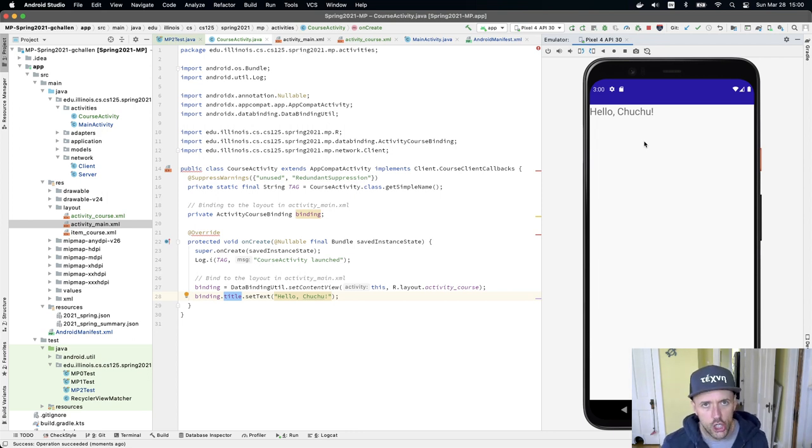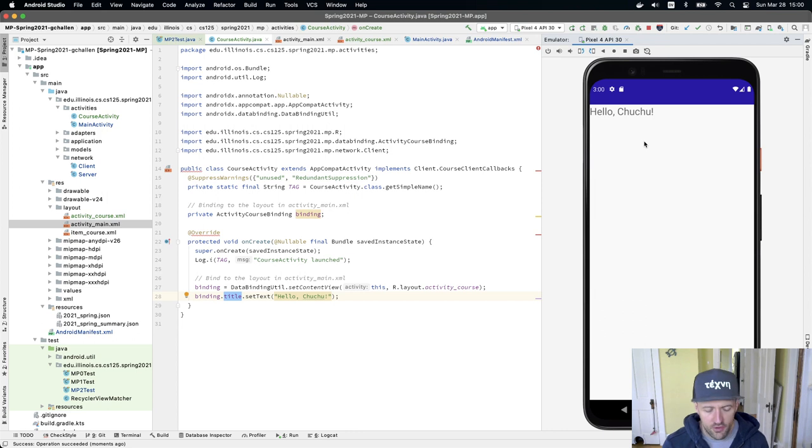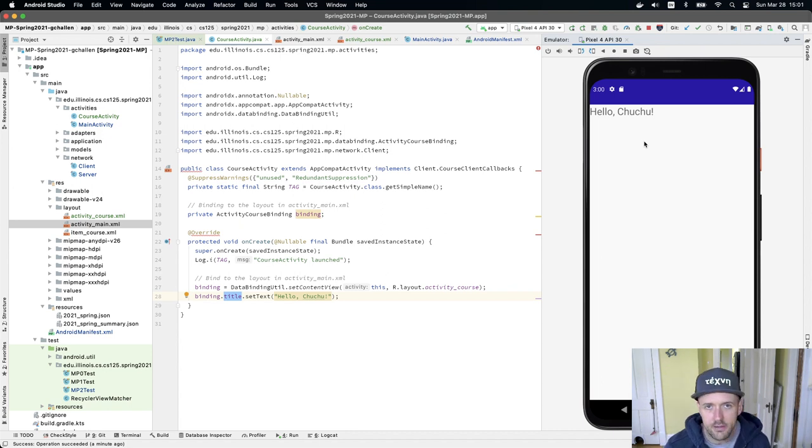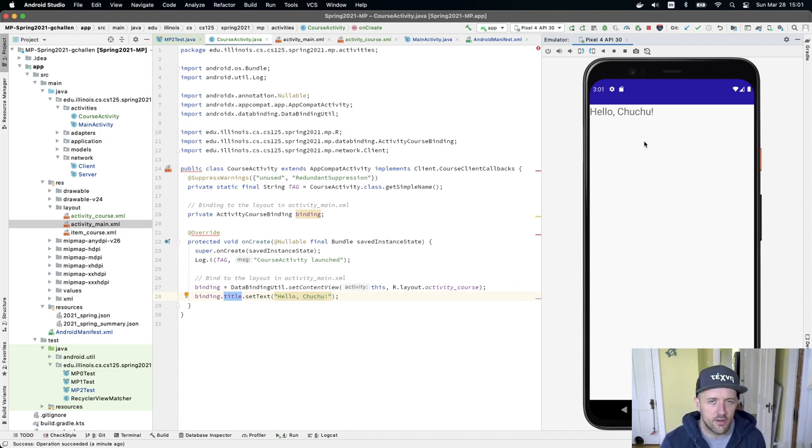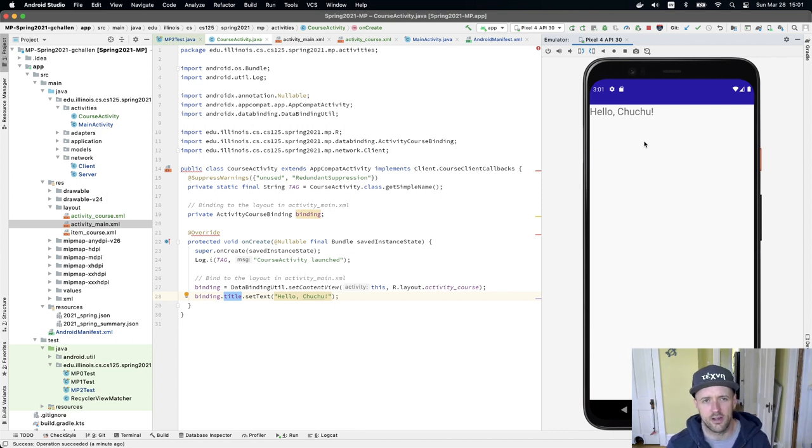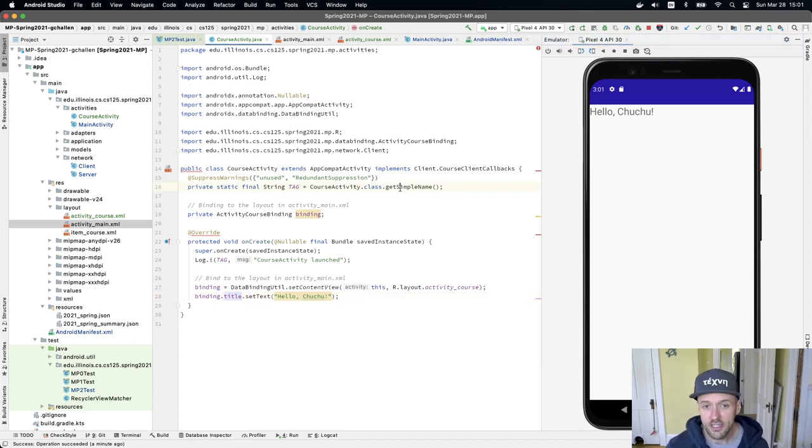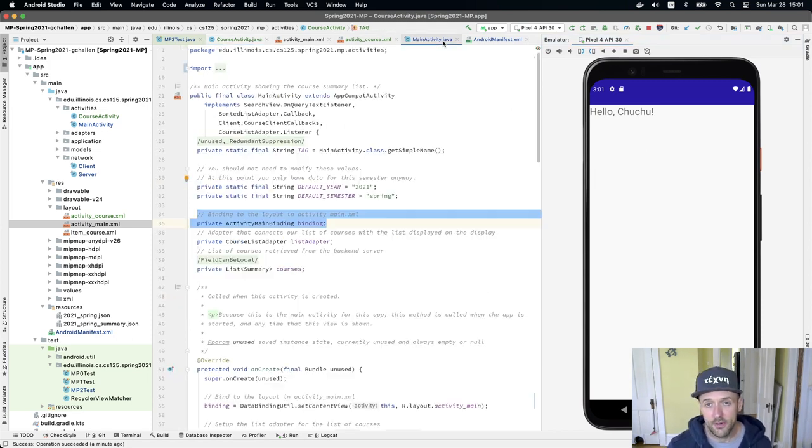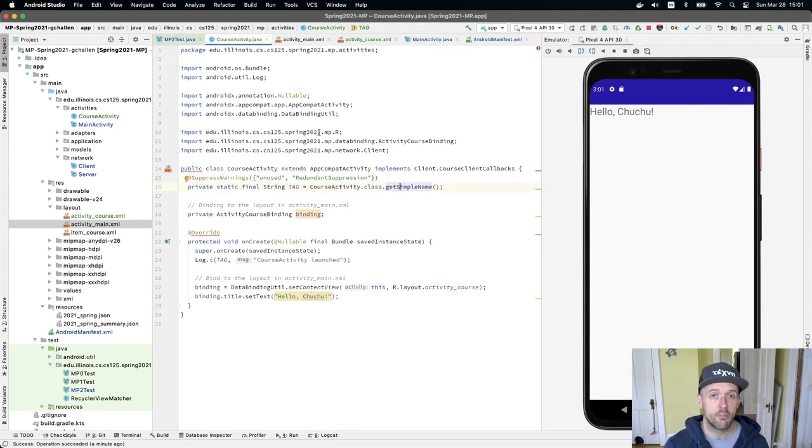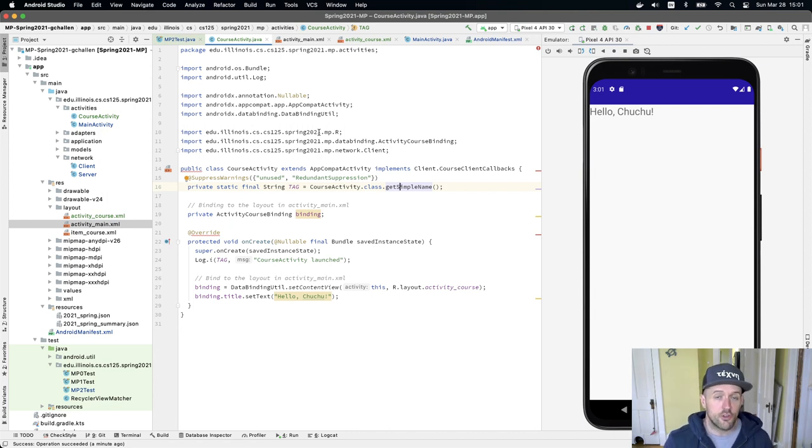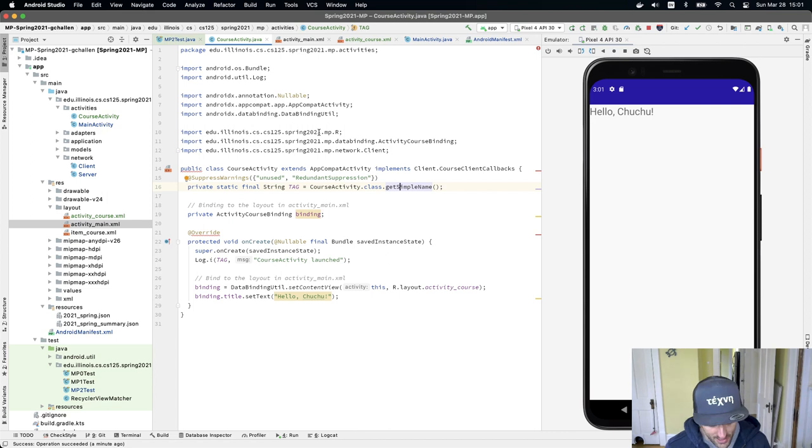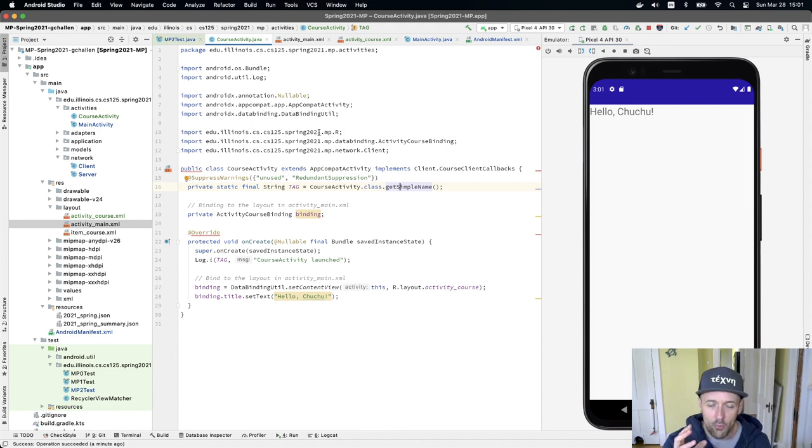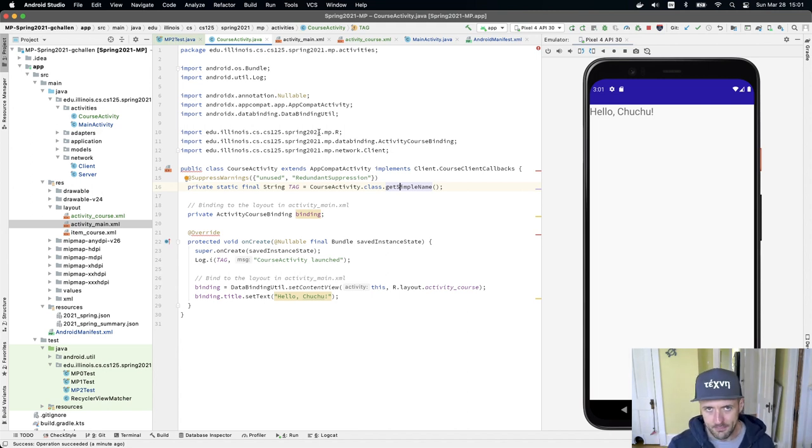From here, and I'm assuming at this point that your course model is working properly, that your server routes are working properly, that your client get course method is working properly until you pass those parts of the test suites. Don't attempt this part of the project. Once you've done those things, what you need to be able to figure out how to do is how do I get information from the main activity to my course activity so that the course activity can retrieve information about the course by calling get course. When get course returns, I have a course object. That course object will have fields in it like a year and a title and a number and a description. And what I need to do is use those fields to modify the UI.